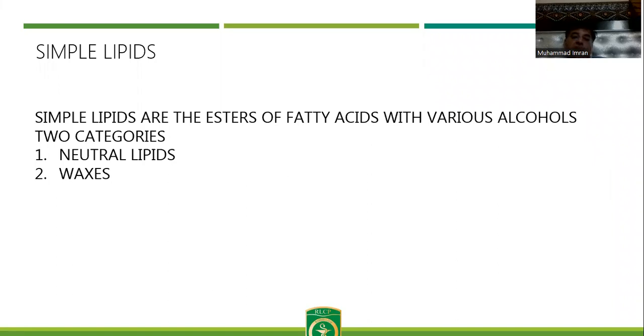What are simple lipids? These are the esters of fatty acids with various alcohols. They may involve a monohydric alcohol or a trihydric alcohol.